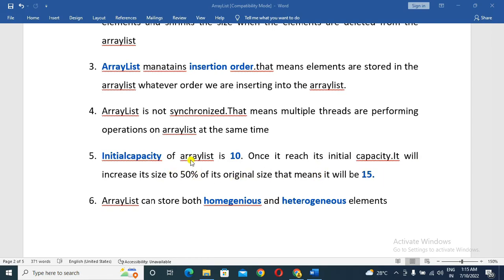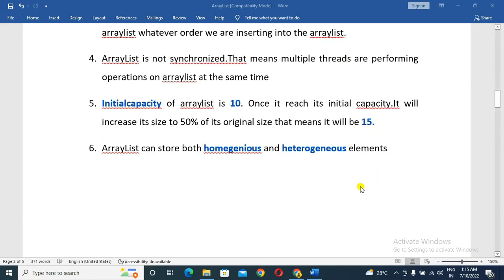So the ArrayList initial capacity is 10. When the size reaches its initial capacity, it will increase its size to 50% of its original size, so the size becomes 15.